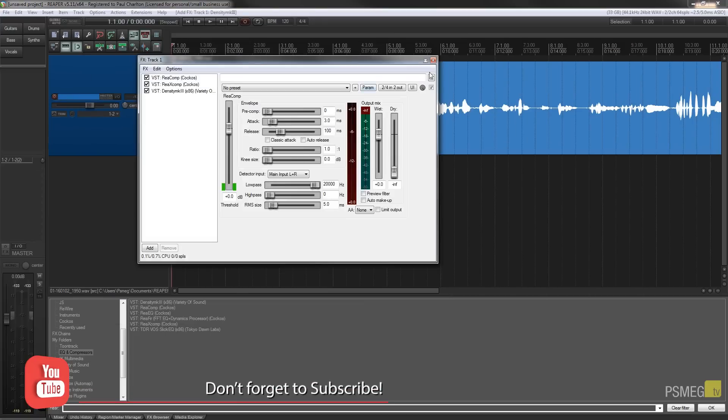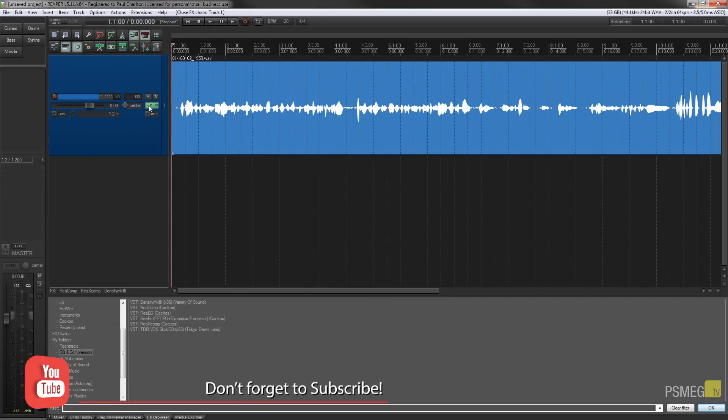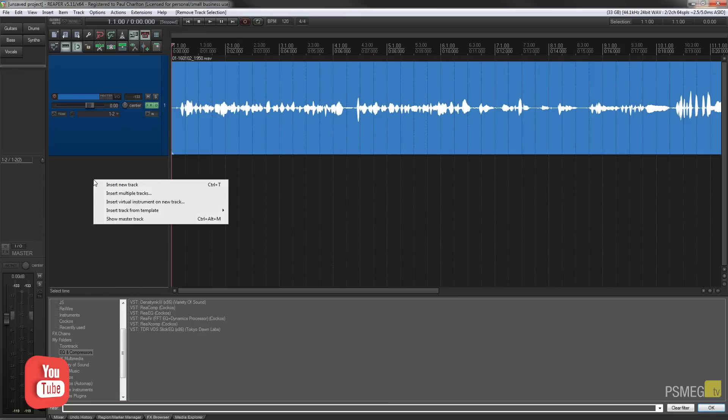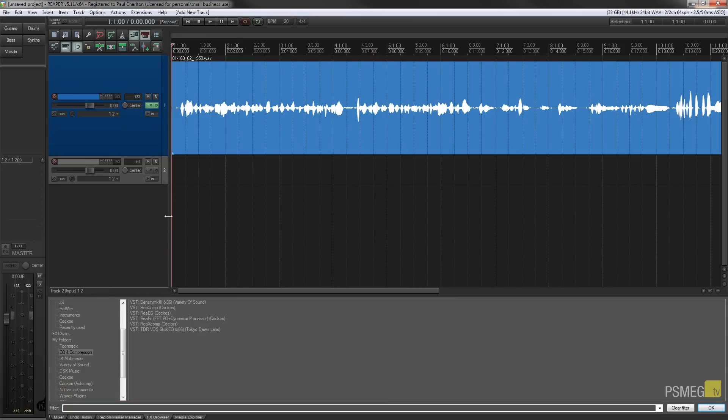So you can see the effects. If we expand this up, there's the three effects on there. So if I now go and create a new track, no effects are applied to it because we didn't set anything up to be the default.